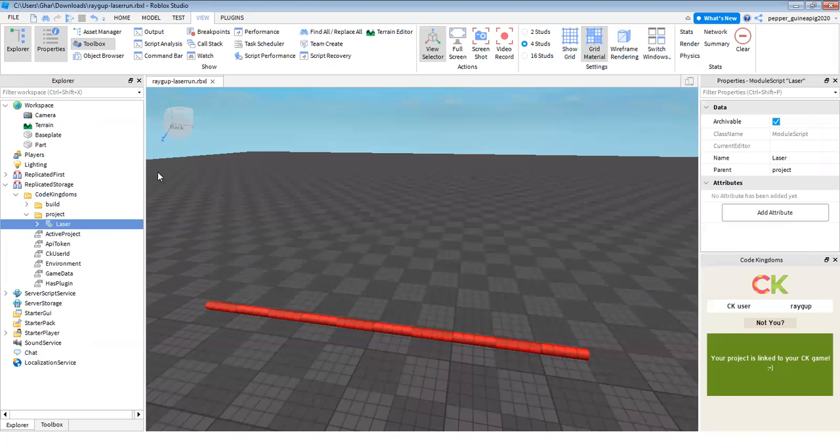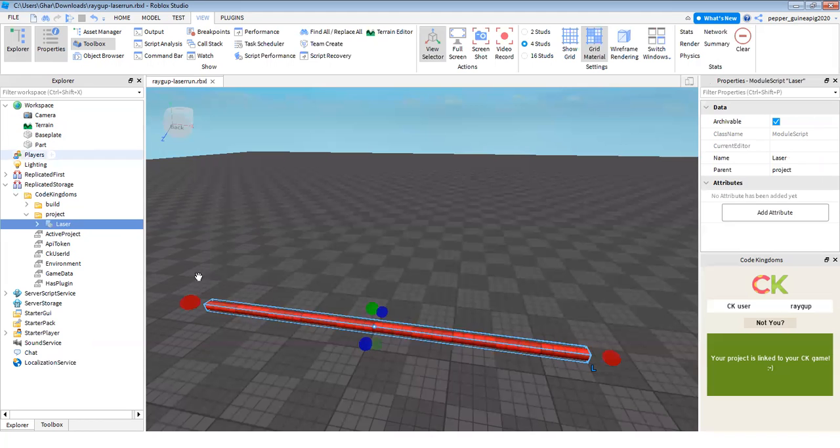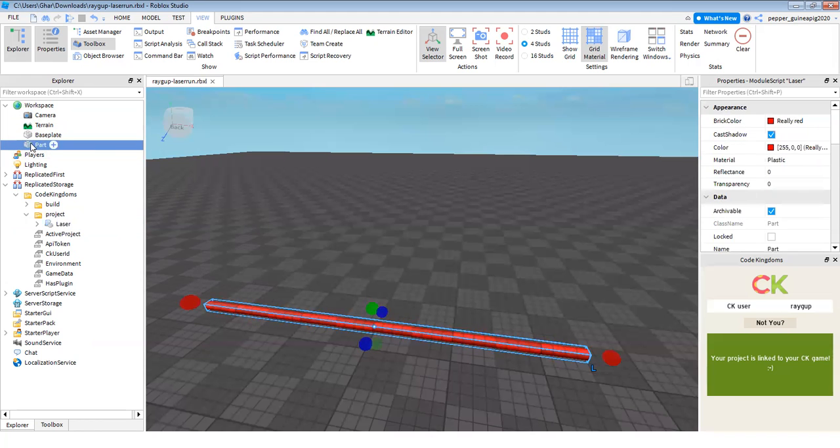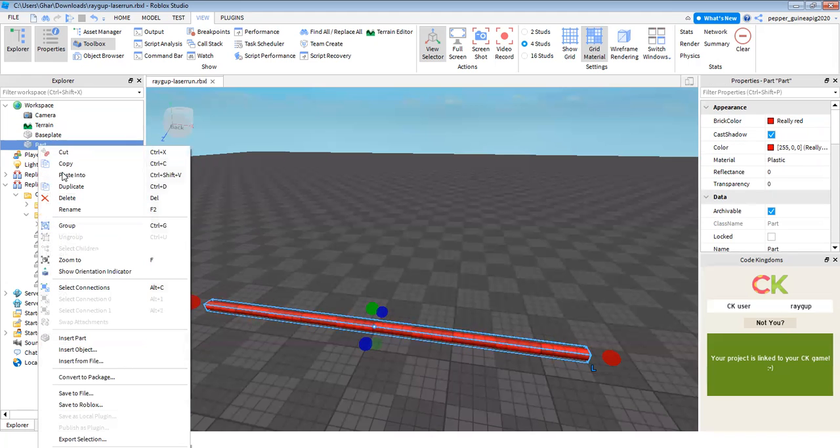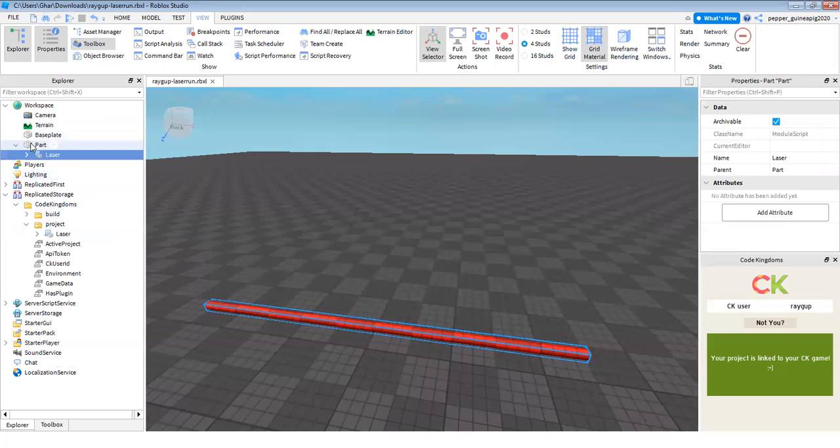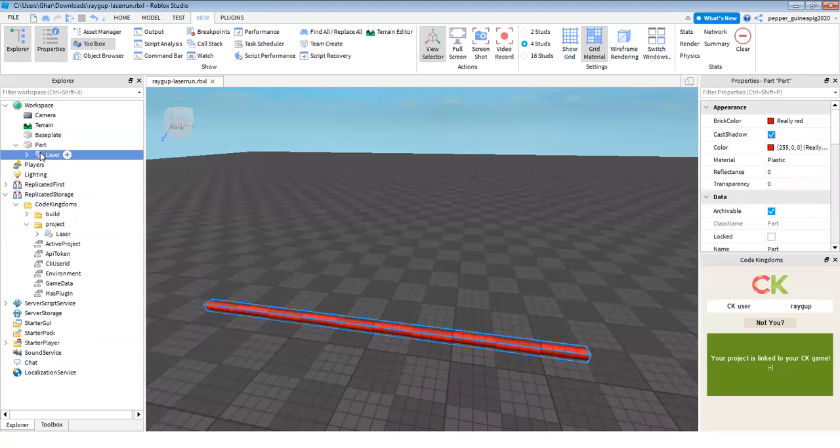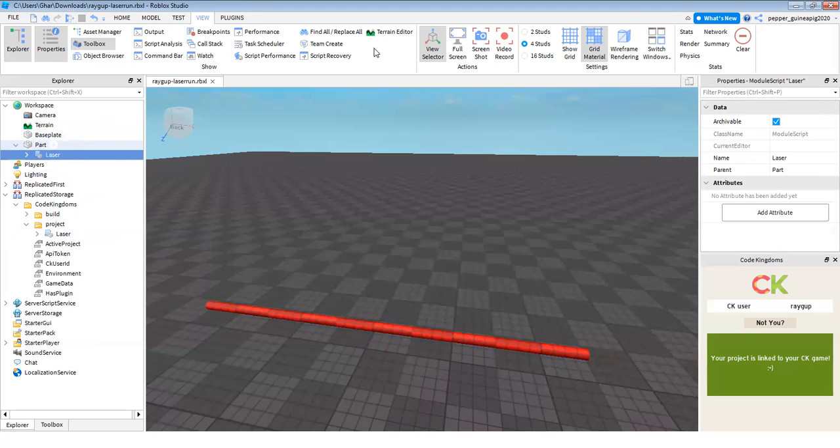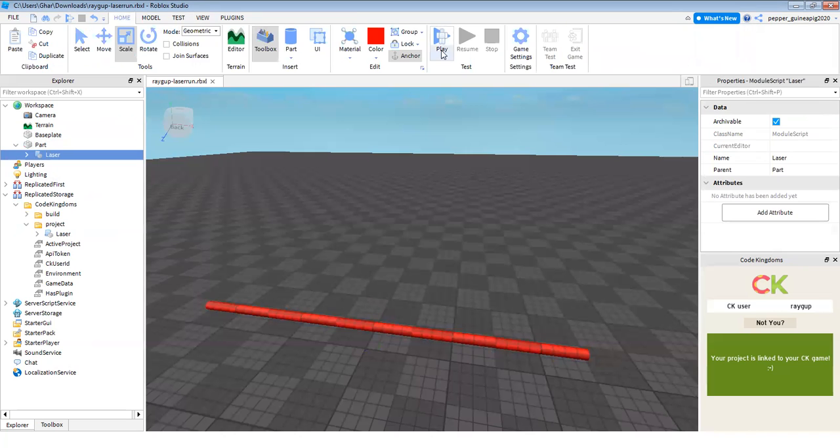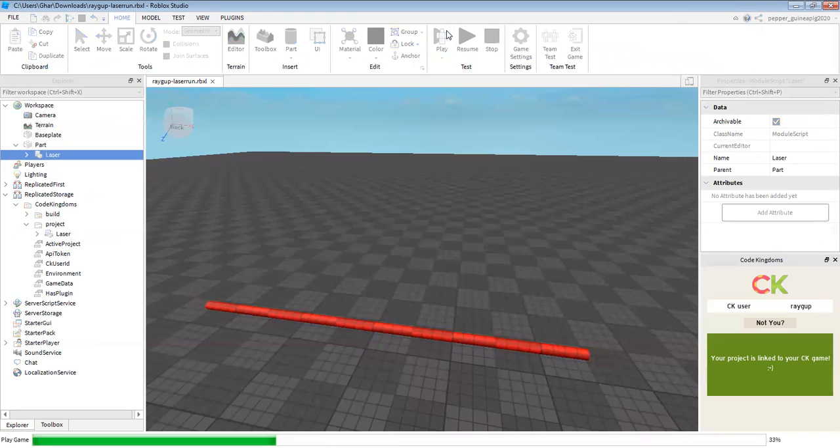And then go back onto your laser part, right click again and paste into. Now my part has the laser script. So now I'm going to test out my game to see if it works.